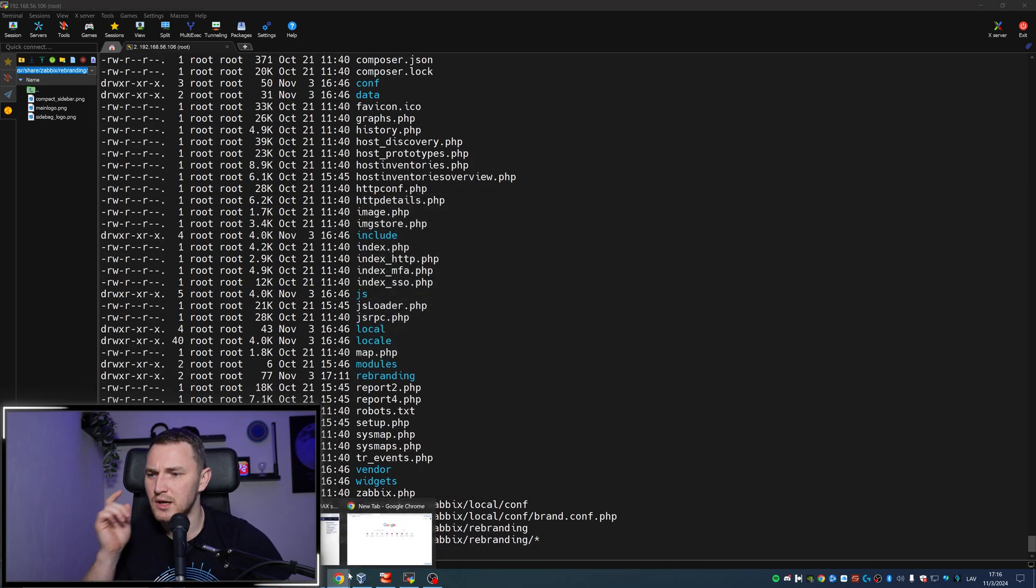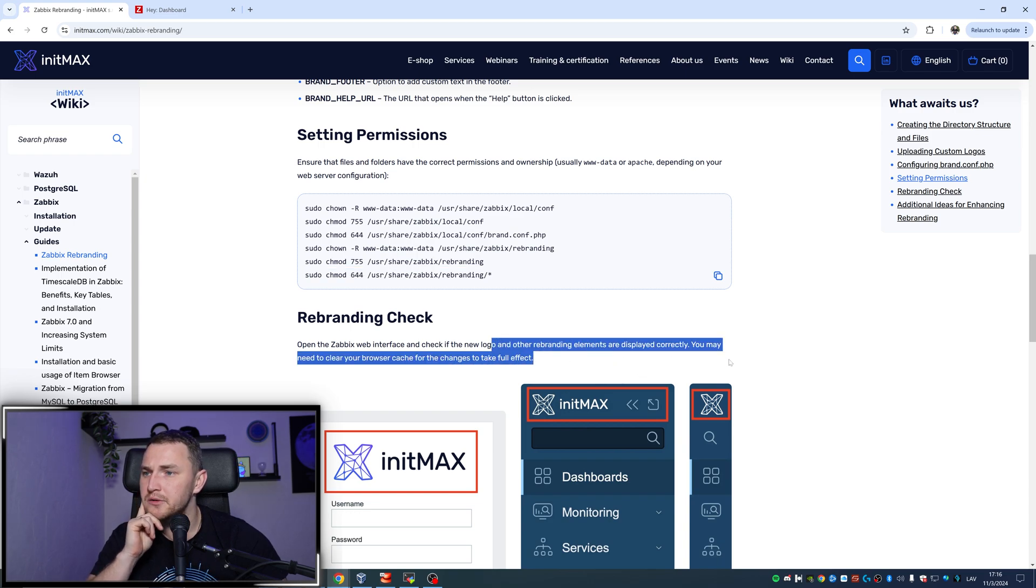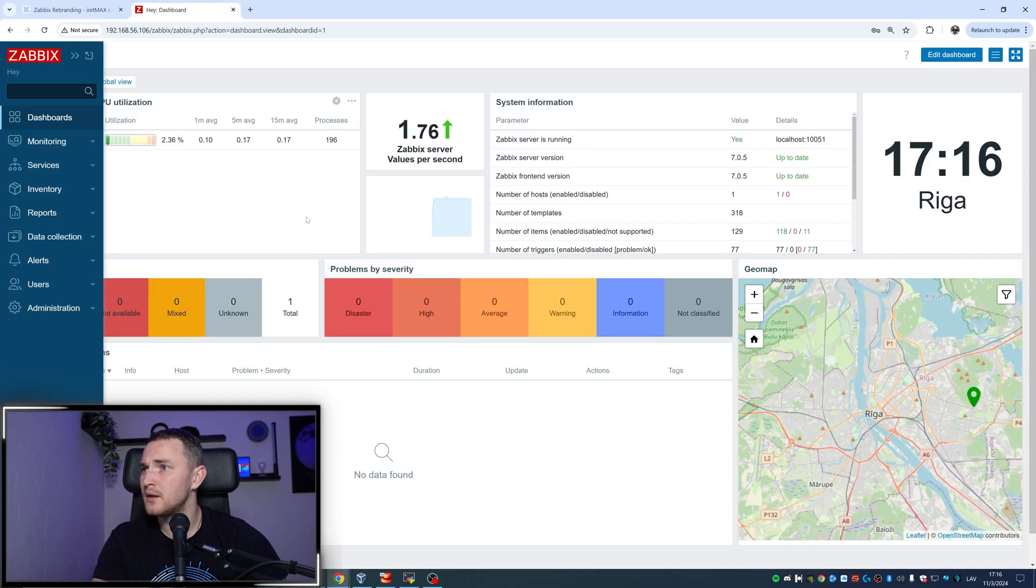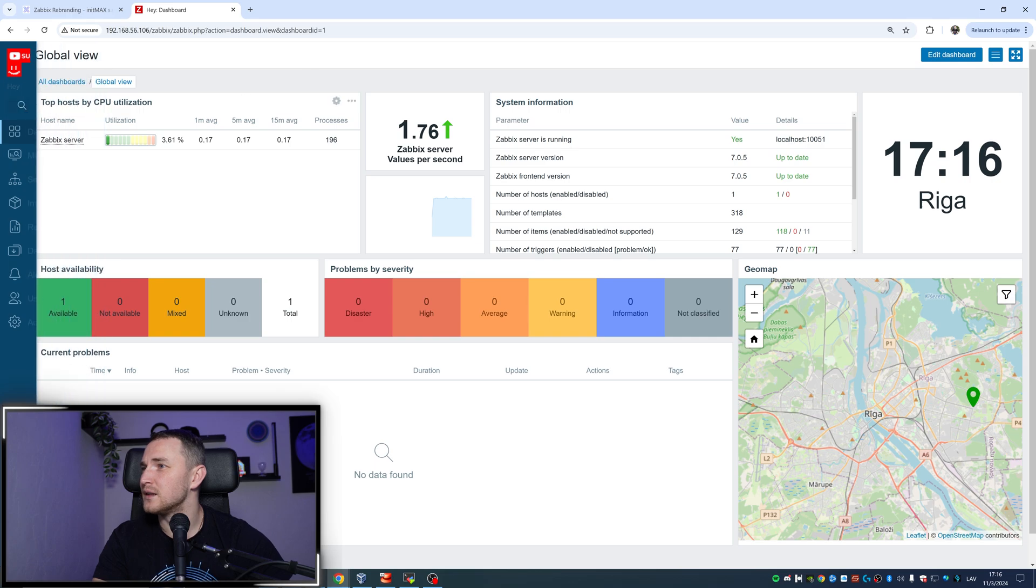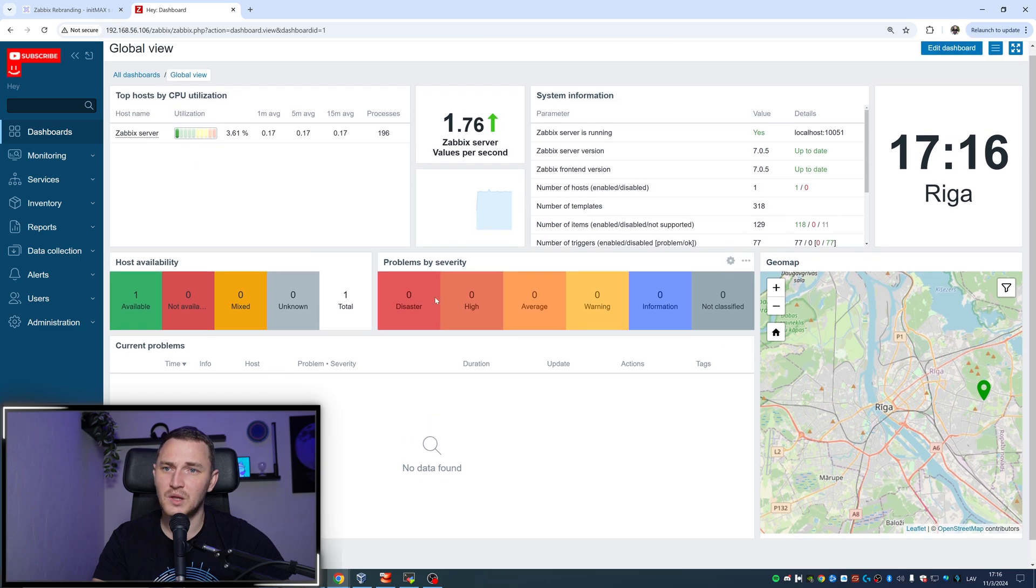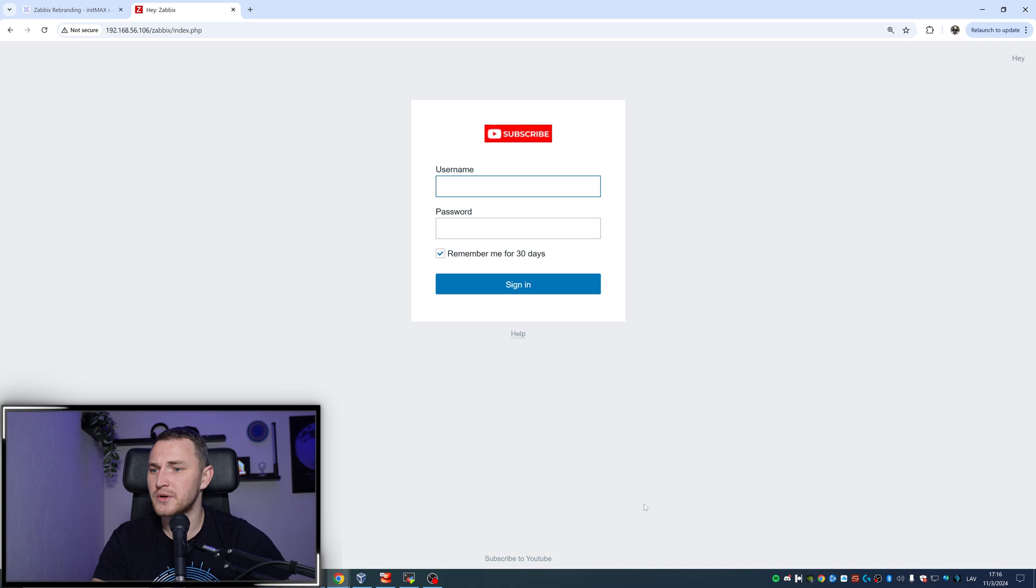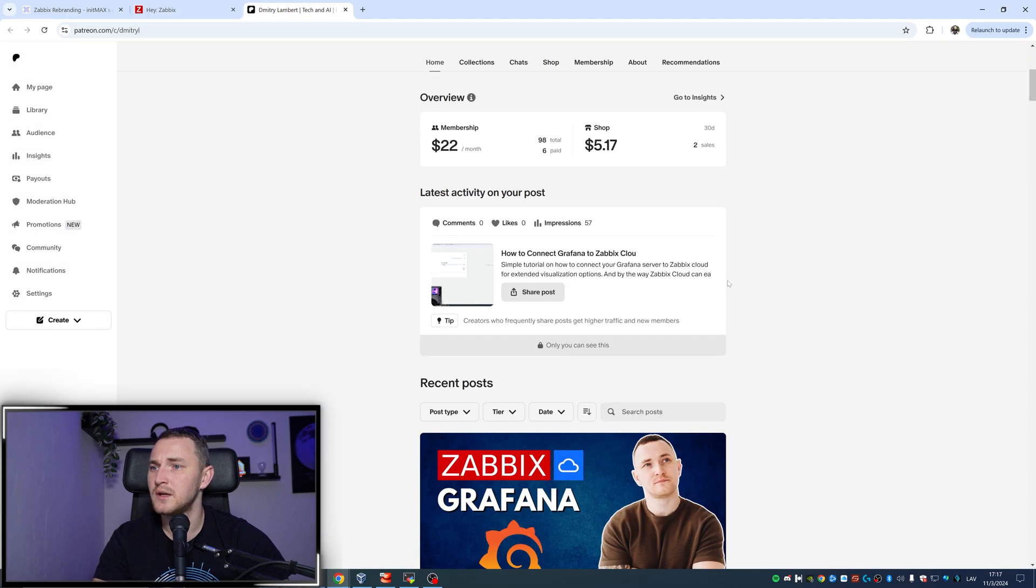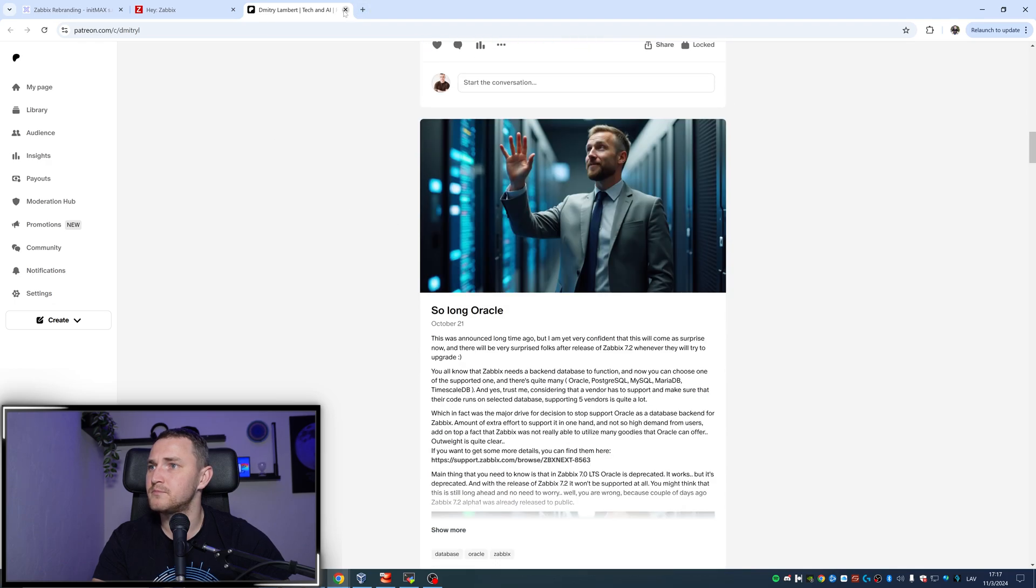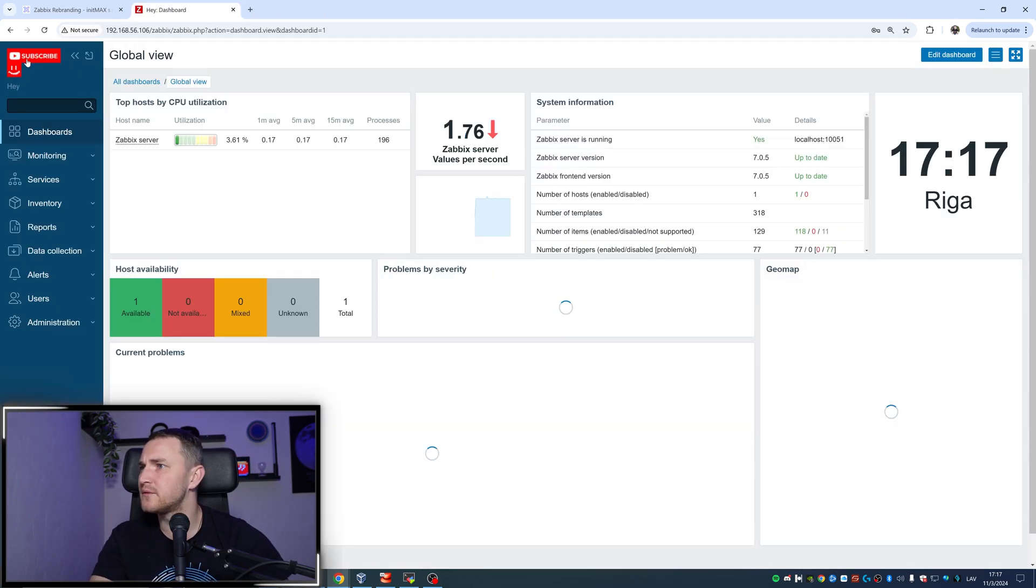Rebranding check. Open a Zabbix web interface and check if the new logo and other rebranding elements are displayed correctly. You may need to clear your browser cache for the changes to take full effect. Let me open, Control+5 should do the trick. There we go. It looks pretty ugly as you can see. I didn't play perfectly well with creating logos, but it works. Here you can see the 'subscribe' and here is the footer text that we just changed, and here is the link to the help page which leads to the Patreon page itself. All good. You can log in, admin/zabbix. I'm a bit confused like why, I think it shouldn't be exactly like this.